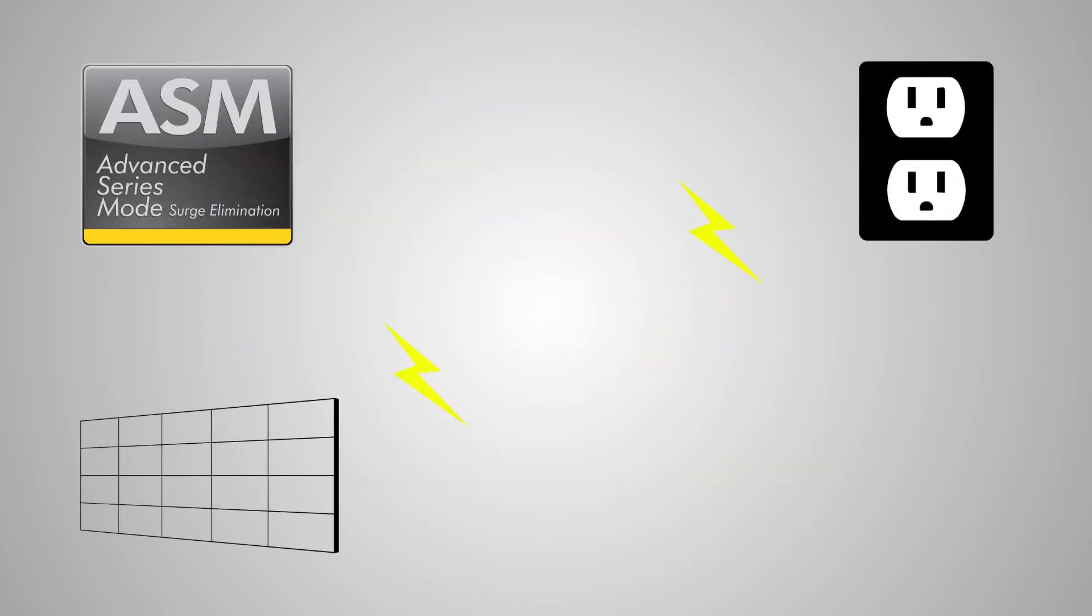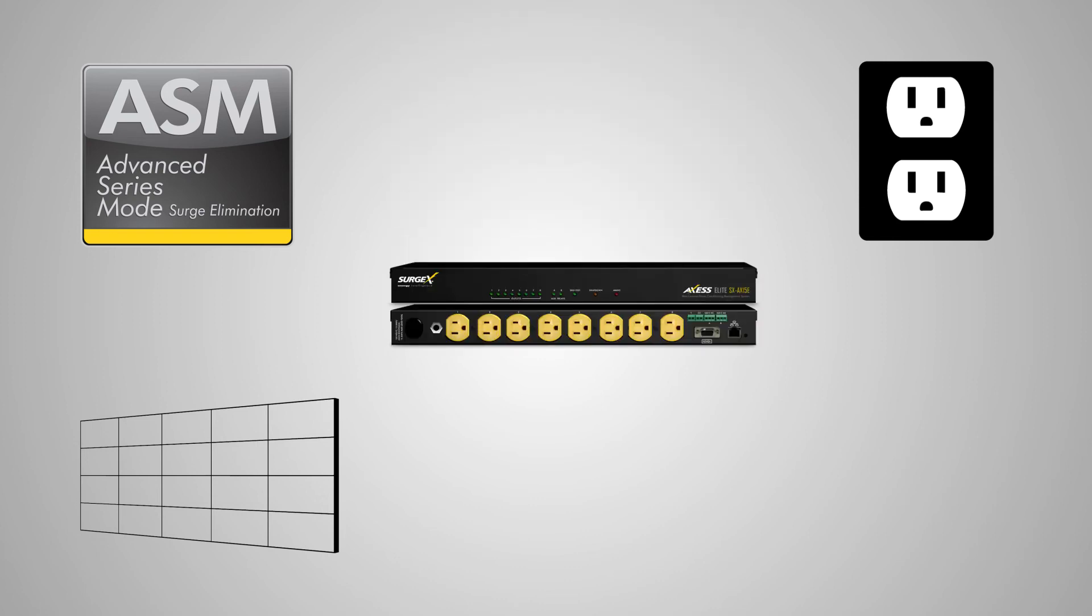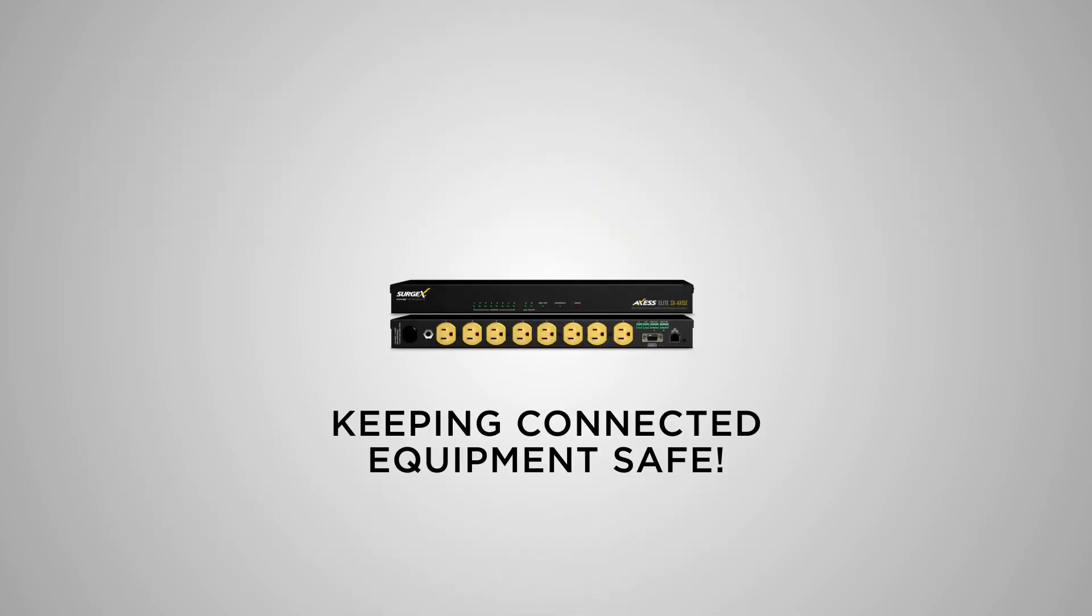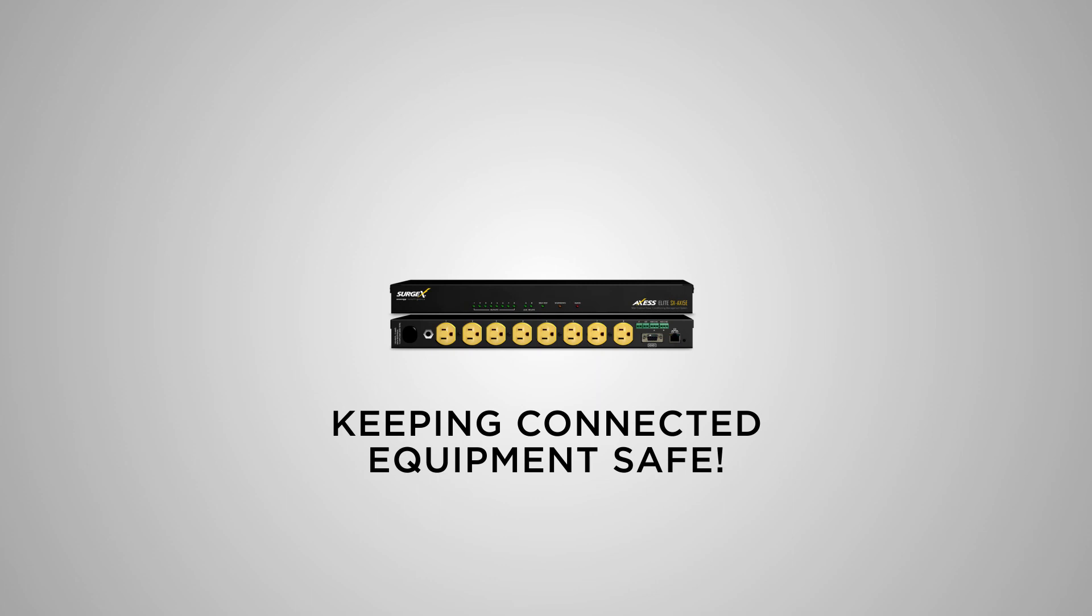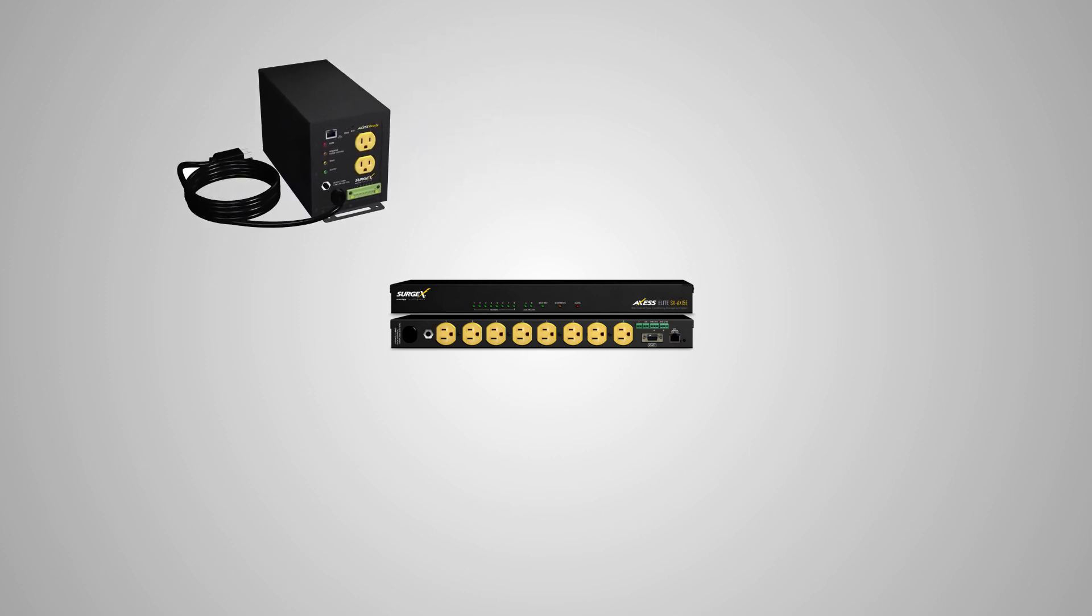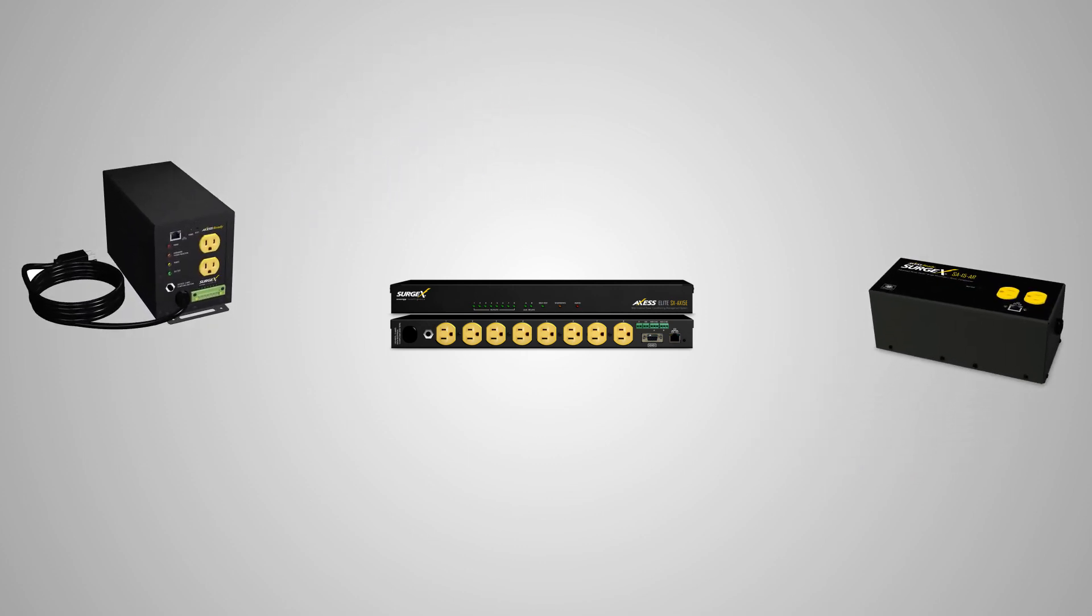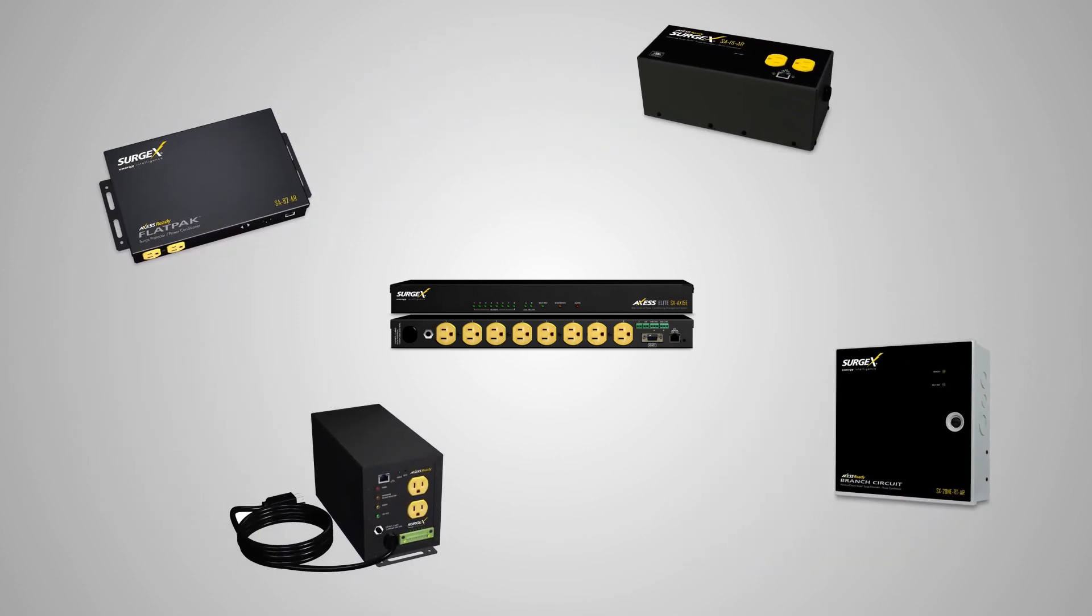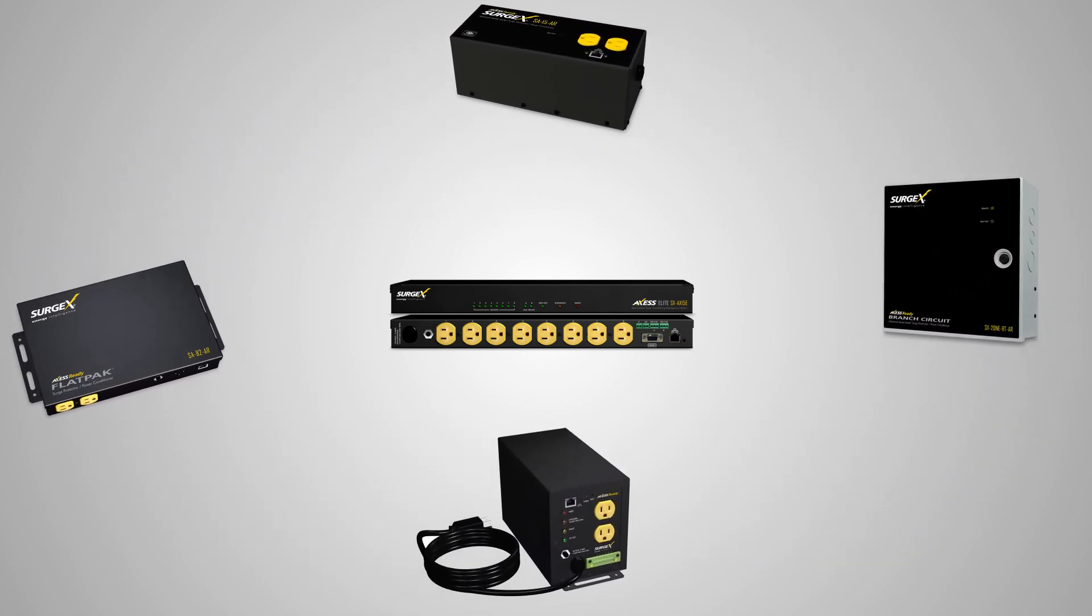Plus, Access Elite includes Surgex's patented advanced series mode surge power protection technology that completely eliminates surge energy up to 6,000 volts, keeping connected equipment safe from damaging power disturbances that can disrupt, damage, and shut down equipment.